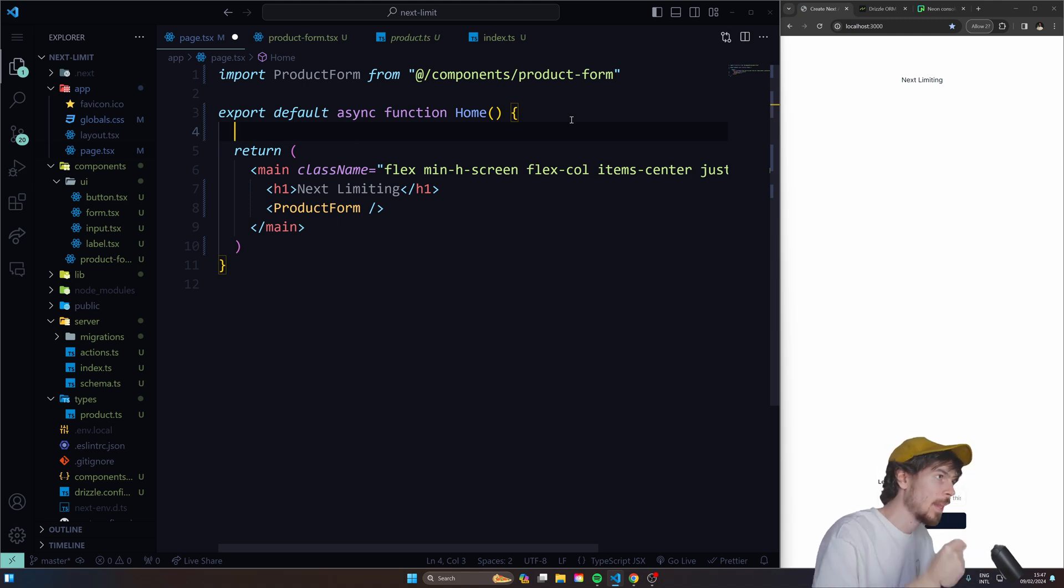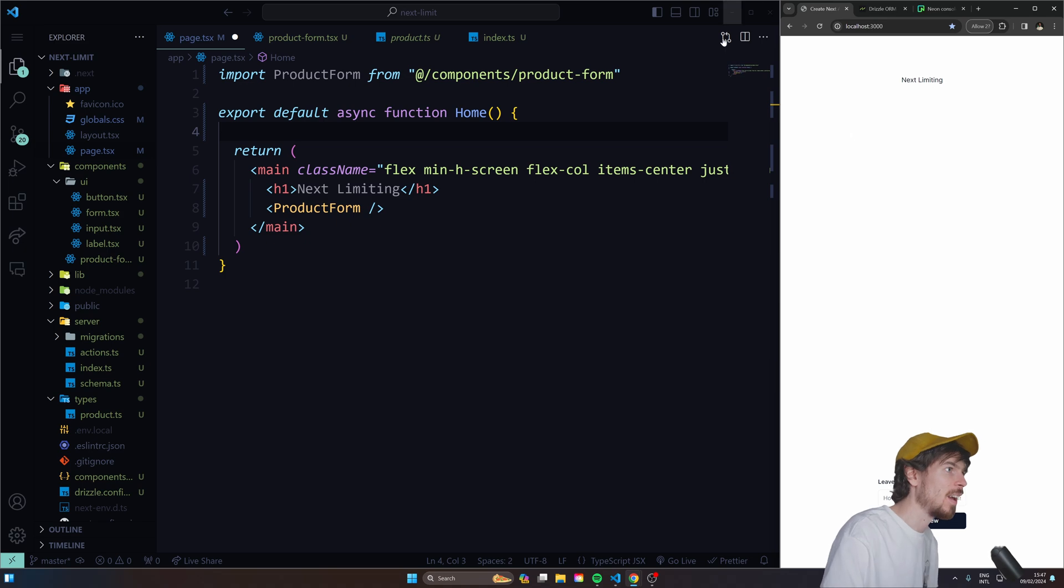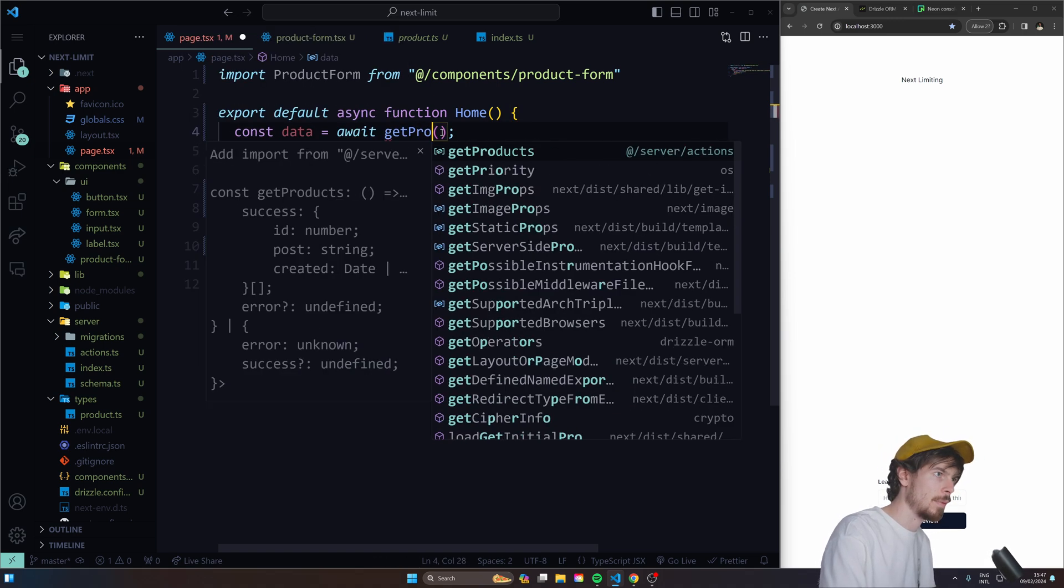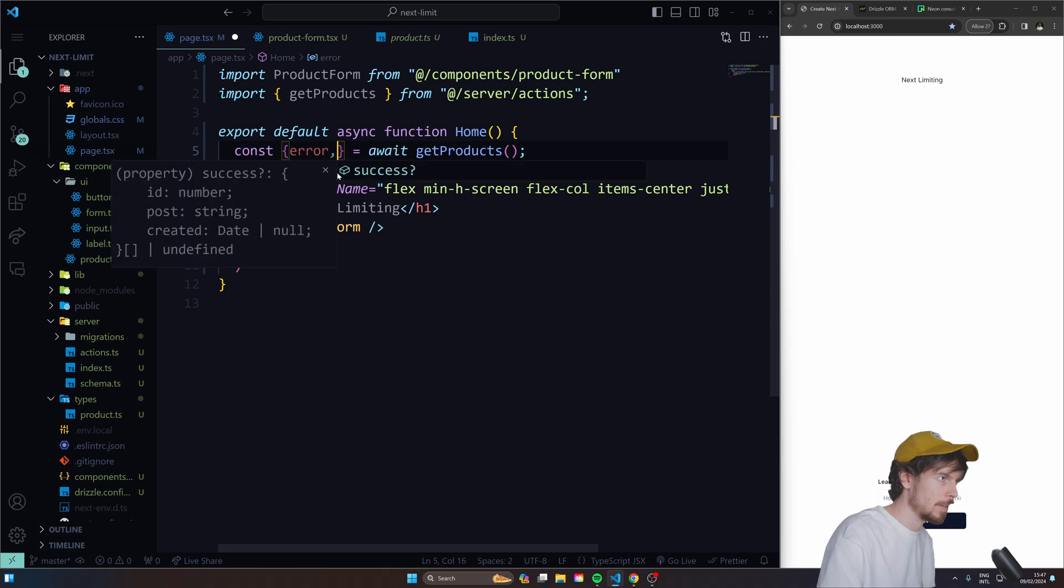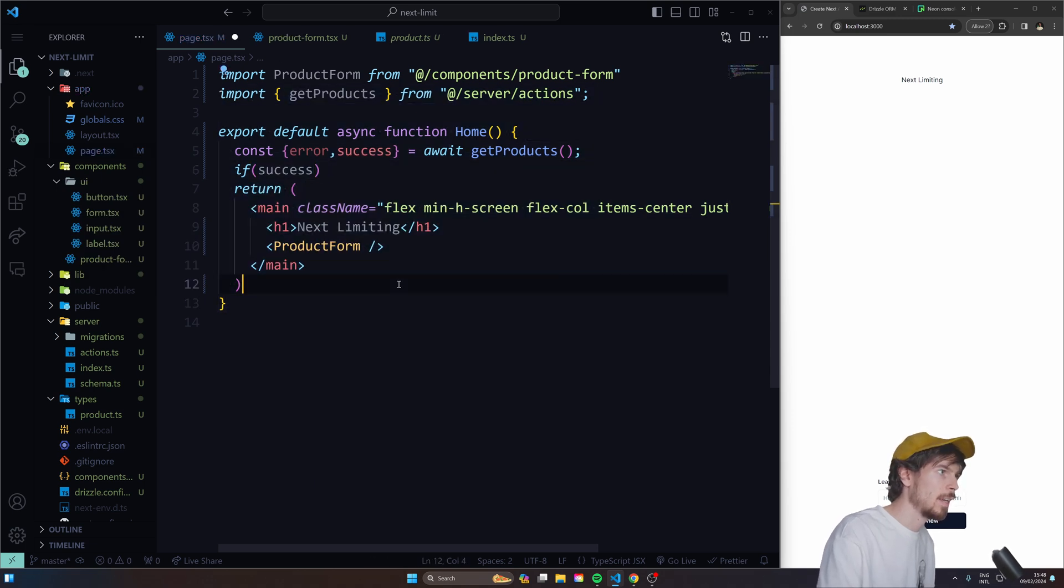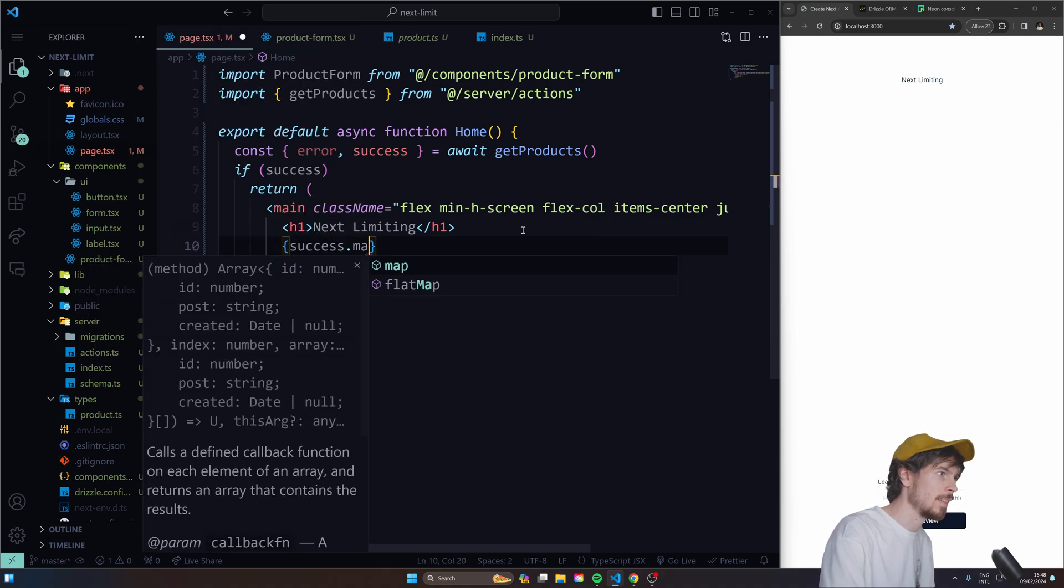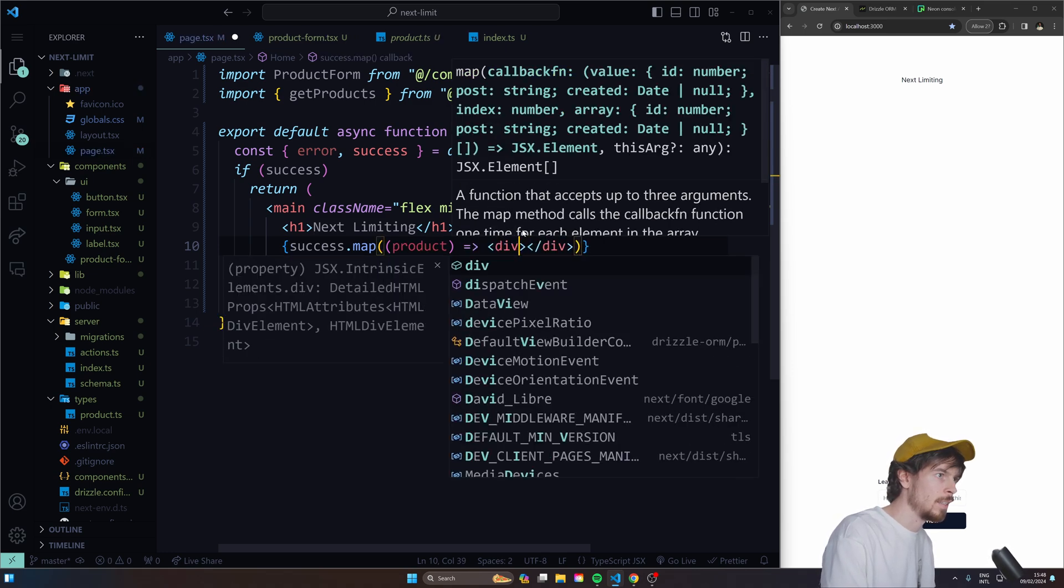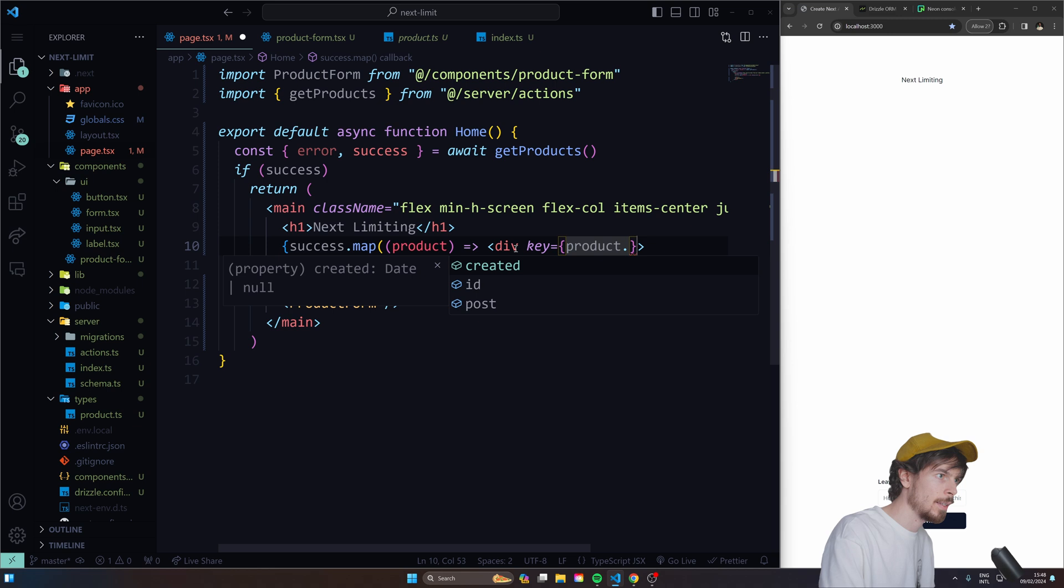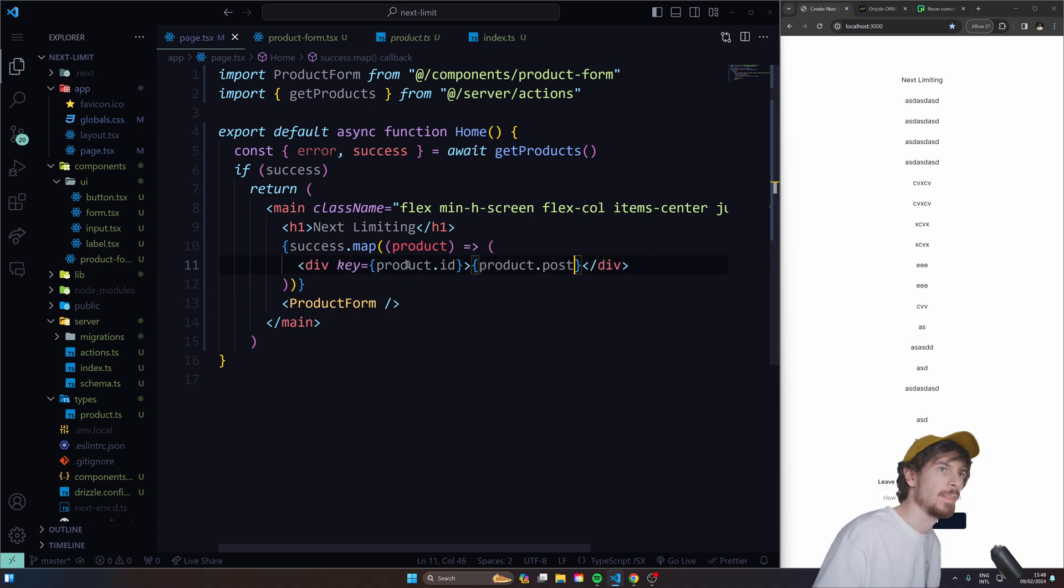So we'll do const, we have the data here right? And then we can do await get products. And since you know how we have the kind of product, pull it in. Here we can just deconstruct it. So I can just pull out error and success if I want to. And I can say, well, if success, then render this out for me. And then here we can just do a loopy loop success.map over each product. We'll return a div. Make sure you pass in the key. Otherwise React's gonna kill you. And then here, let's just output product.post.